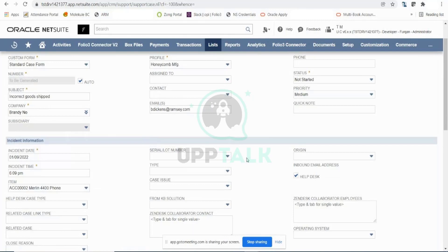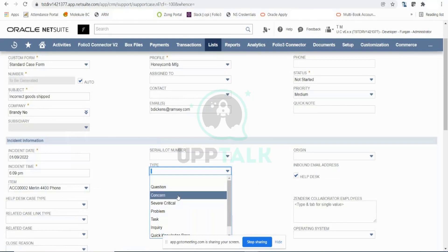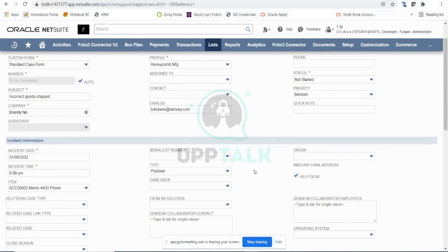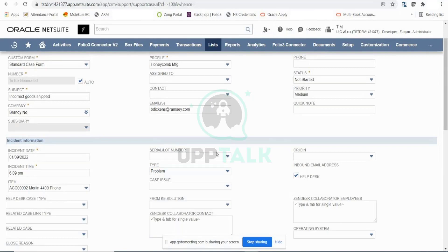There are certain classification fields on a case record. The Type field lets you specify whether the customer query is a question, concern, problem, or inquiry. Since we shipped incorrect goods, this is definitely a problem, so I'll mark it as a Problem case. Later, based on NetSuite reporting, you can filter all your cases by type — for example, see how many cases were raised as problem types in a given month, since problems impact your company reputation. This helps shift attention to the right cases.